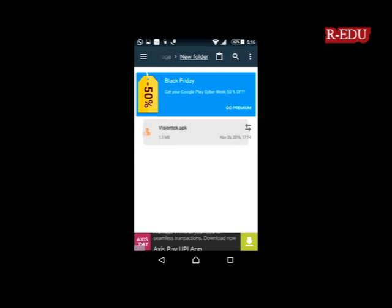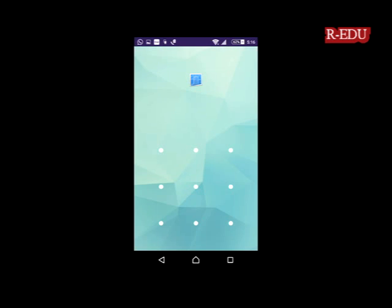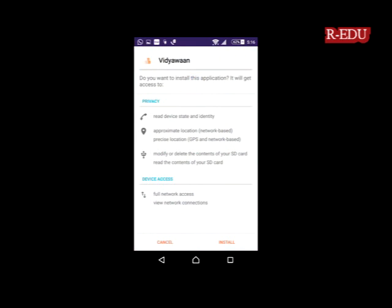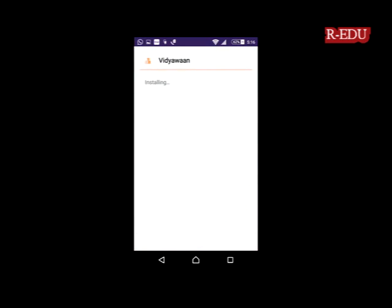I downloaded the VisionTech app. Just install it. Press install. It is going to install in your tab or mobile.